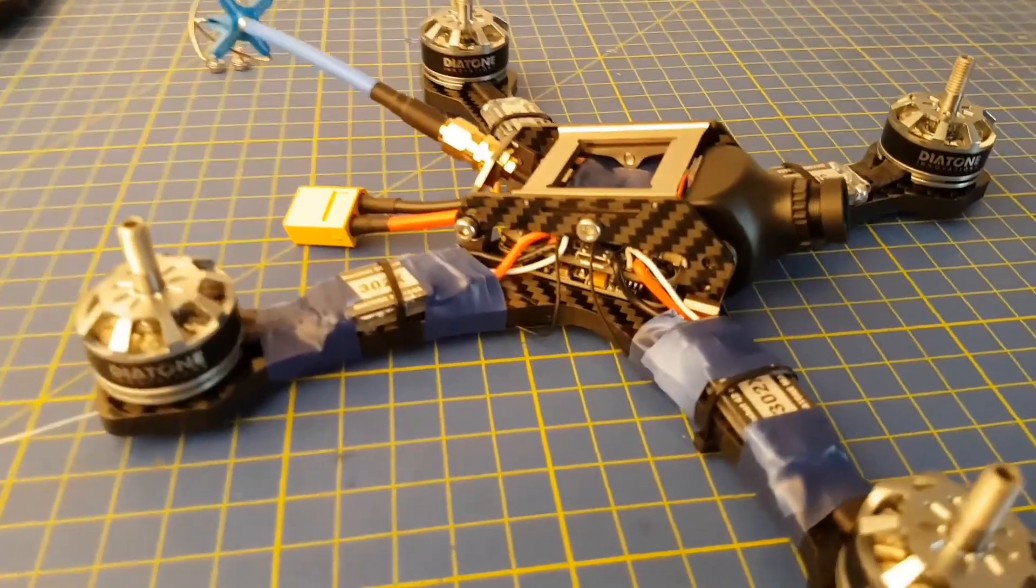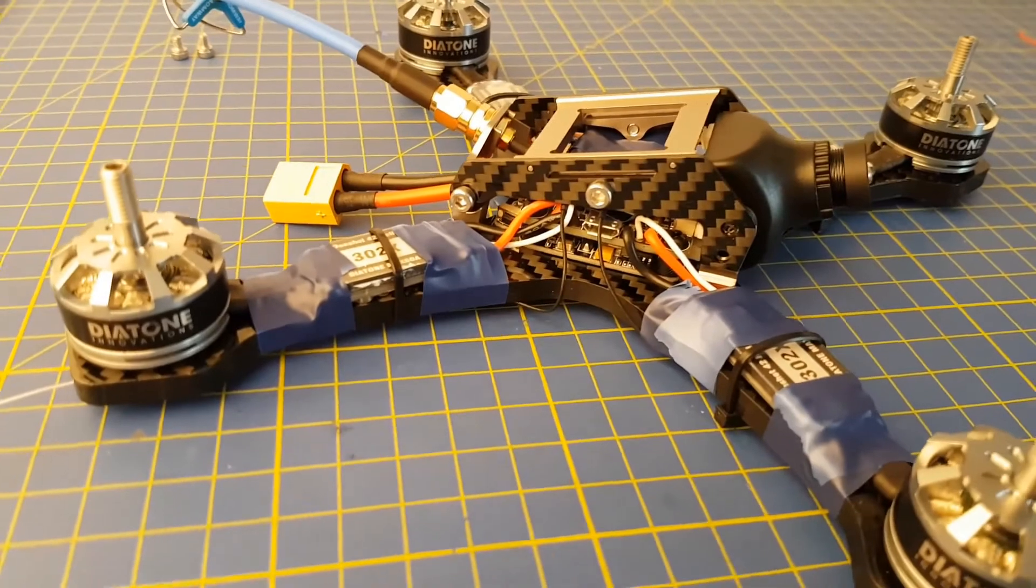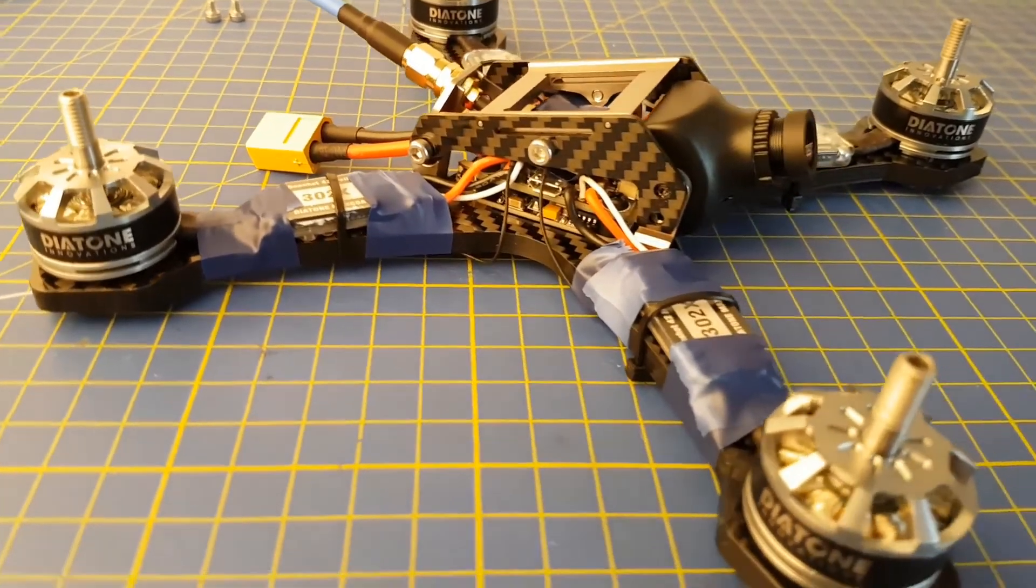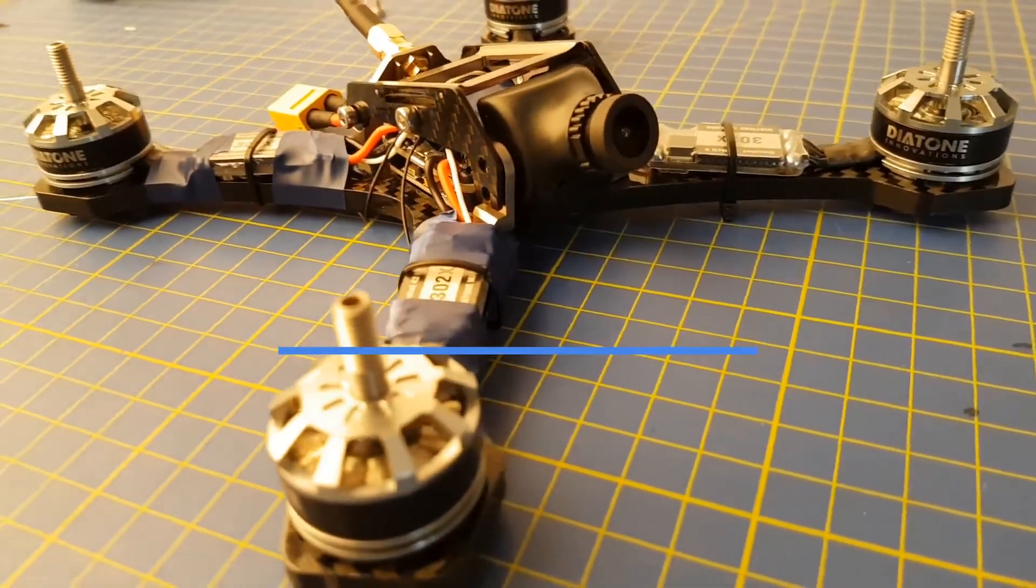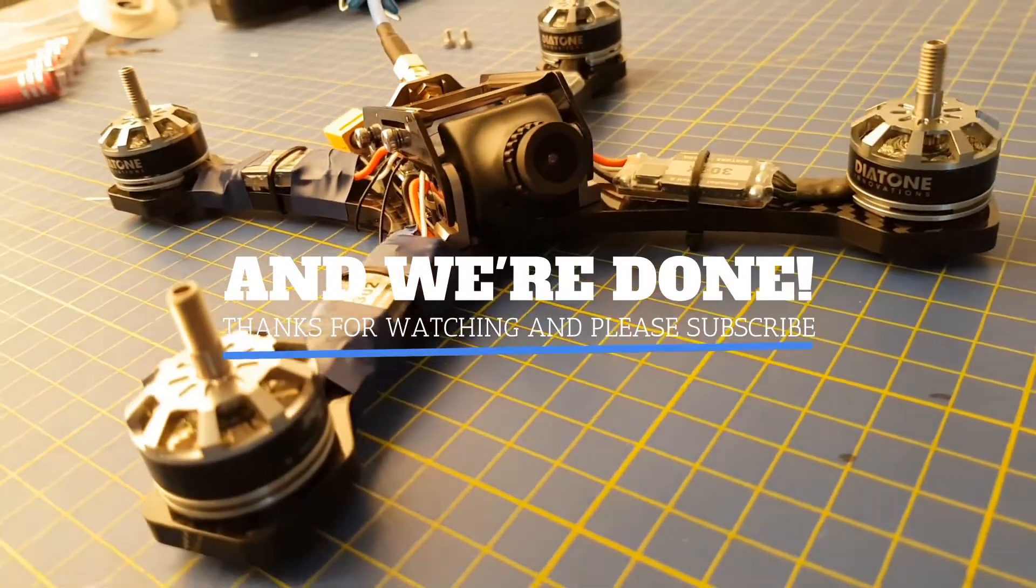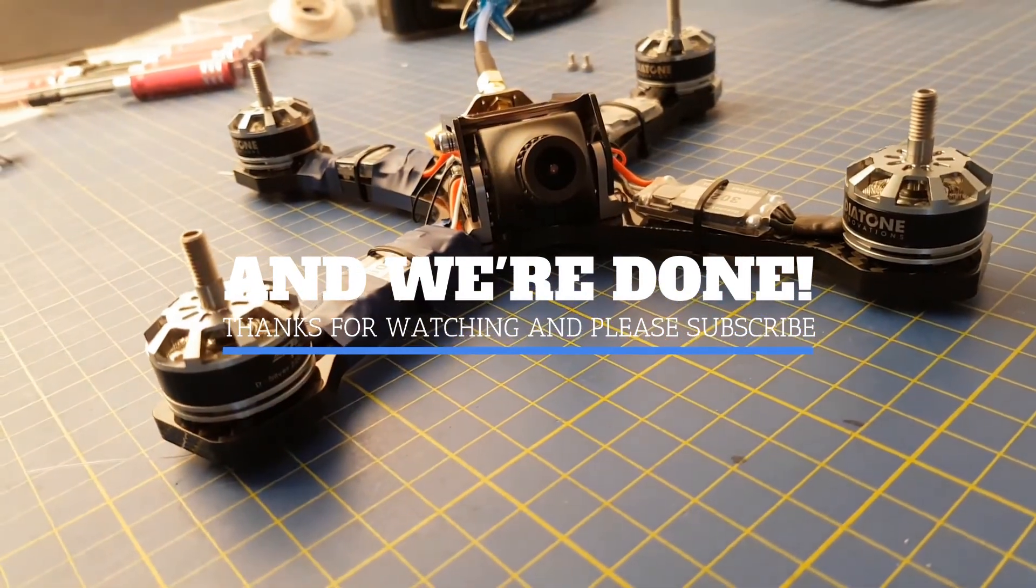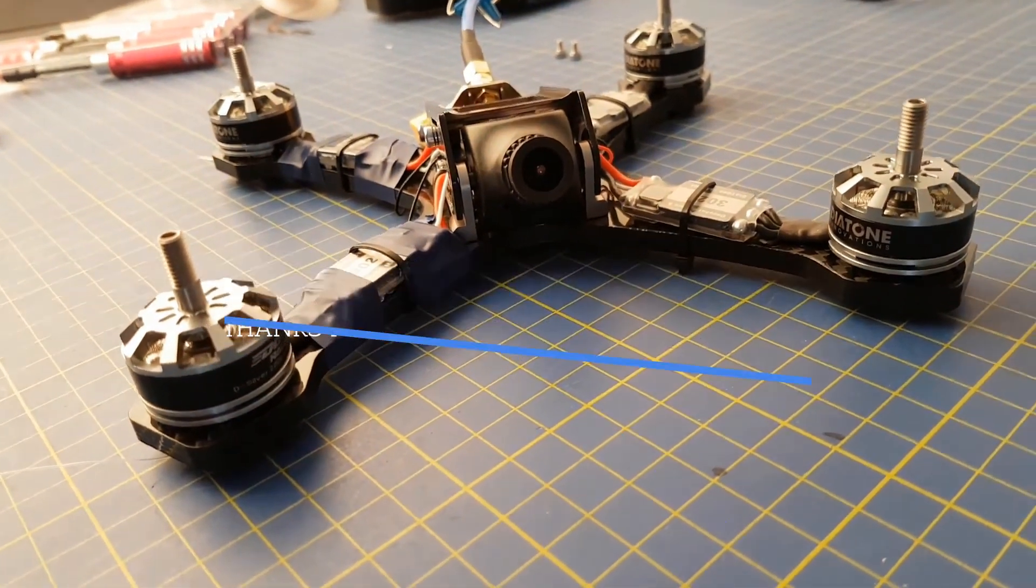And so that's it, we've added the X4R receiver to the Crusader GT2 and configured it in Betaflight. You can now reattach the protection cage and get flying. Thanks for watching.